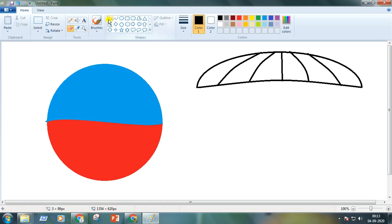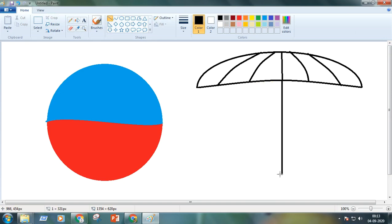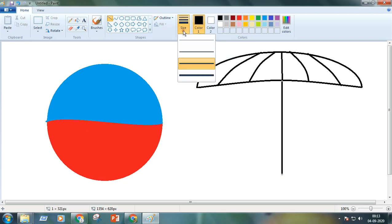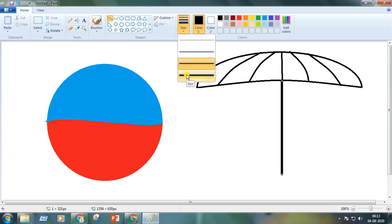Now I am taking the straight line and making the straight line, again by holding shift key to make it straight. Now we will change the size of the line. Taking the thicker one.